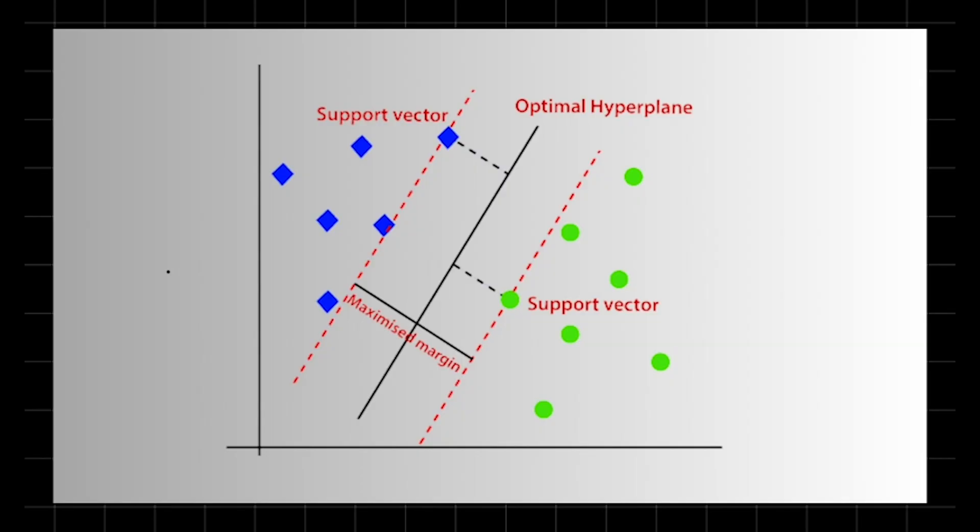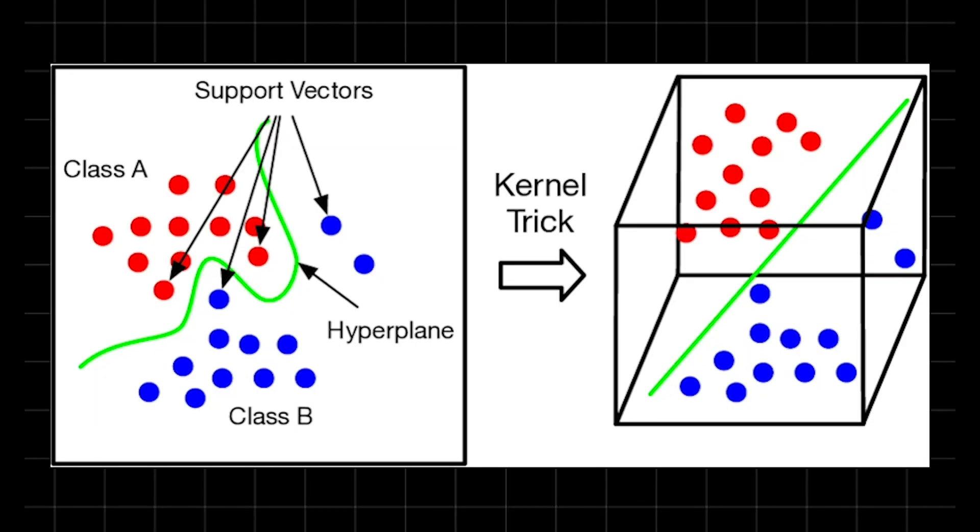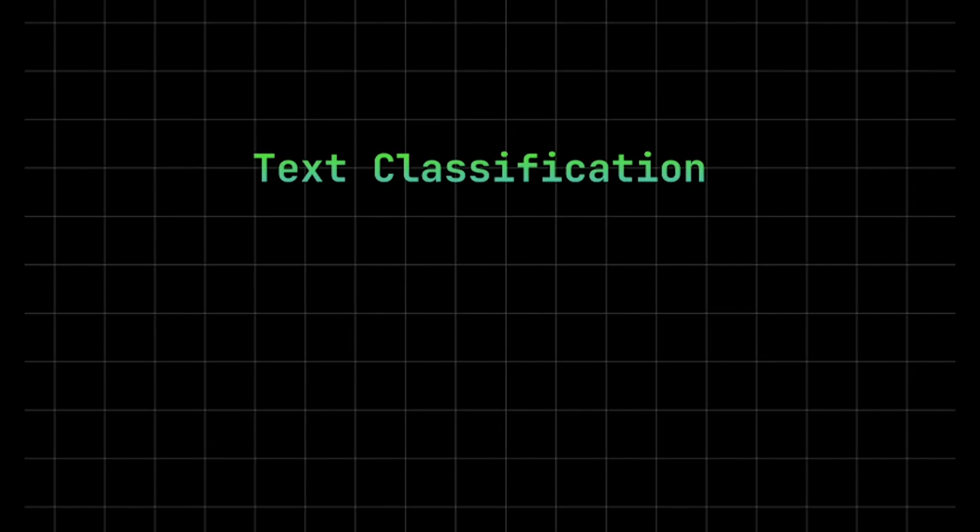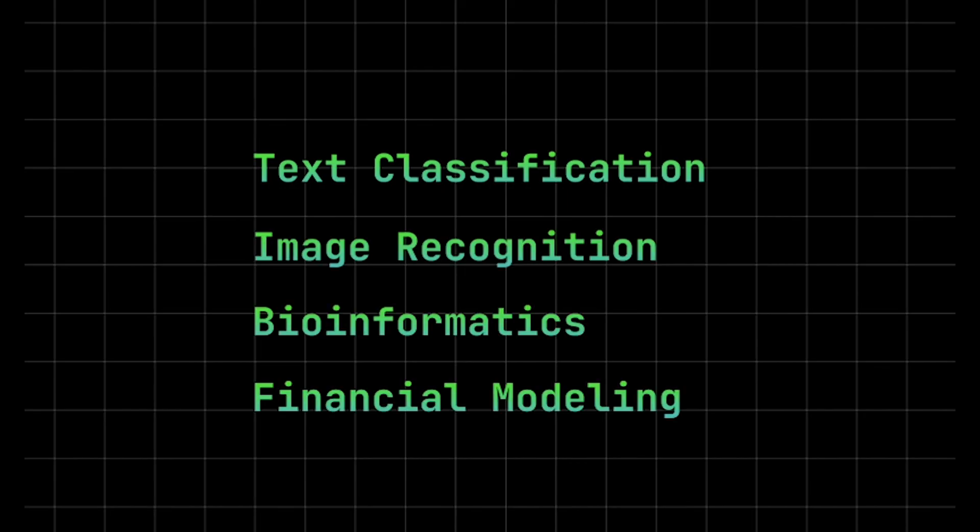In cases where the data is not linearly separable, SVM uses a technique called the kernel trick. Kernels transform the data into higher dimensions, allowing SVM to find a linear boundary in a non-linear space. SVM is effective in high-dimensional spaces and works well even when the number of features exceeds the number of samples. It's also resistant to overfitting, especially when properly tuned. It's widely applied in text classification, image recognition, bioinformatics, and financial modeling, wherever high accuracy and robust decision boundaries are needed.